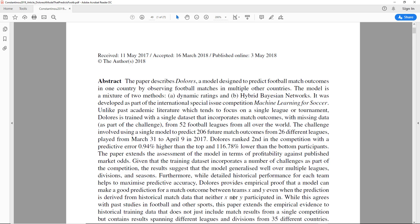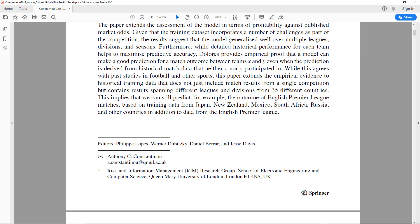So basically the model is trained maybe just looking at football in Italy, Spain, and Brazil, and then it's shown a match or asked about a match in Ireland. It's testing how well the model has understood football. This paper extends the empirical evidence to historical training data that does not just include match results from a single competition, but results spanning different leagues and divisions from 35 different countries.